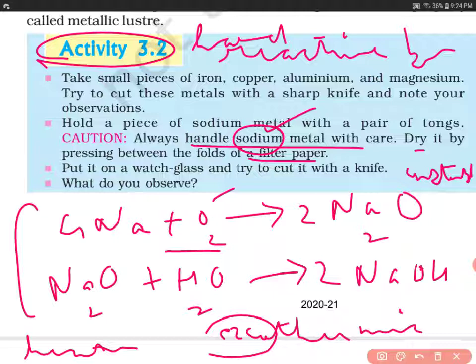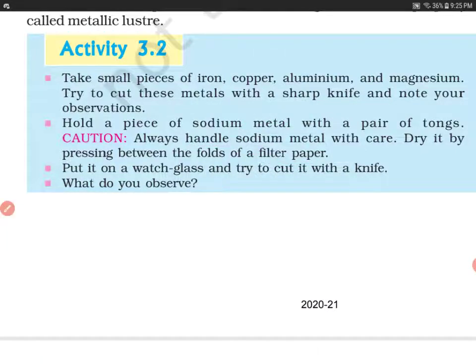Sodium is not kept in water or in the open — it is always kept in kerosene. The main result for this activity is that metals are generally hard and the hardness varies from metal to metal. I hope things are clear to you. Thank you so much for watching.